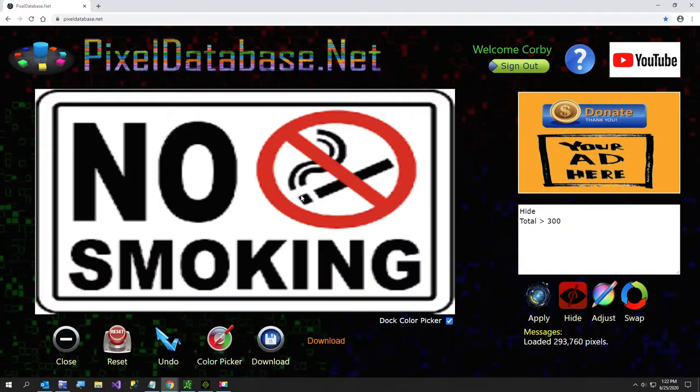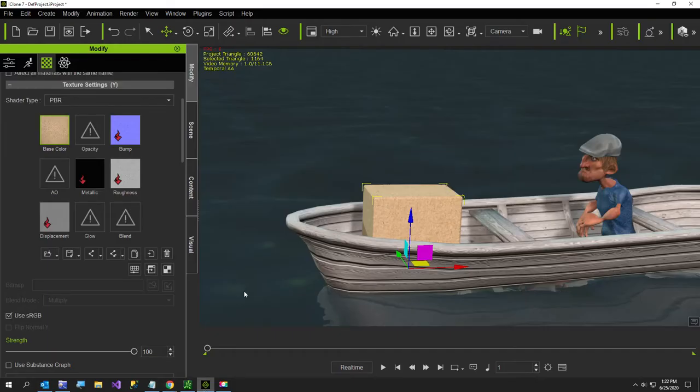So I'm going to select this image here. What I'm making here, this is iClone which is the 3D animation software that I use.